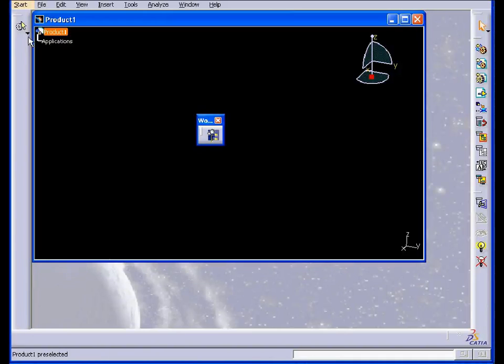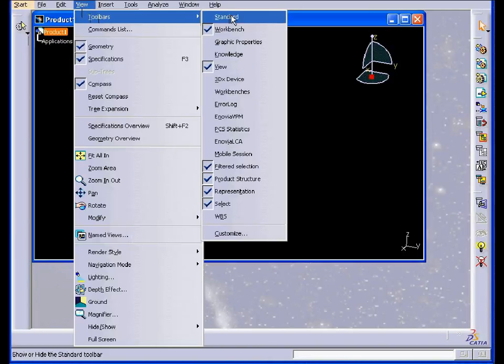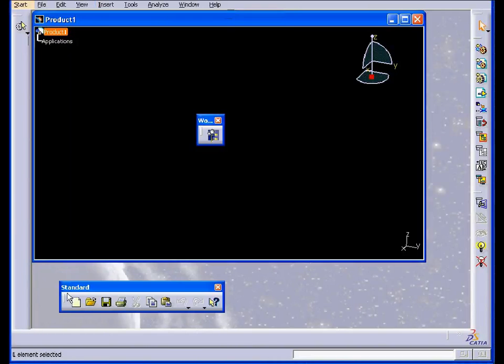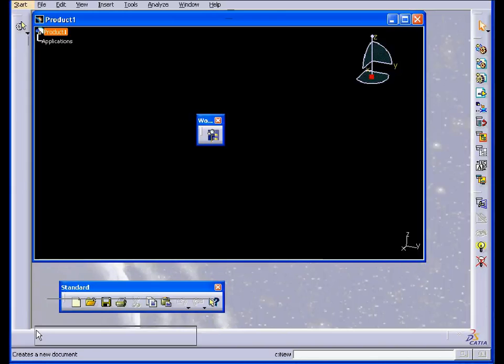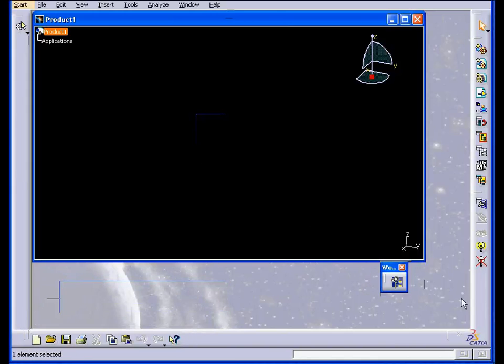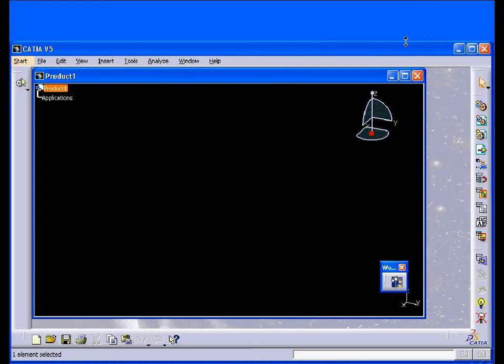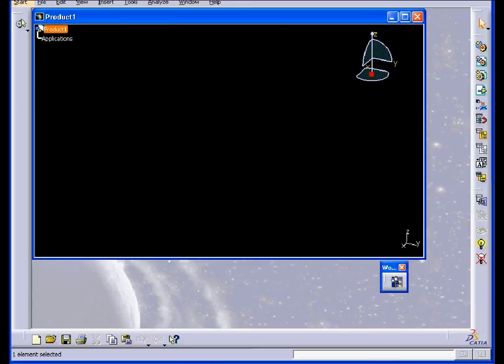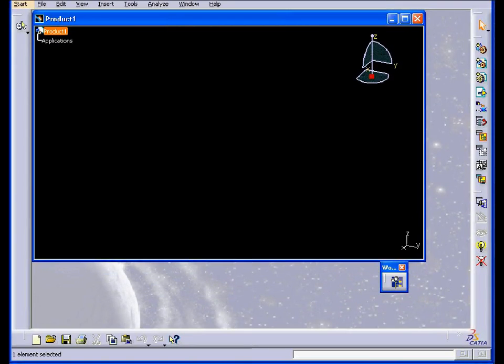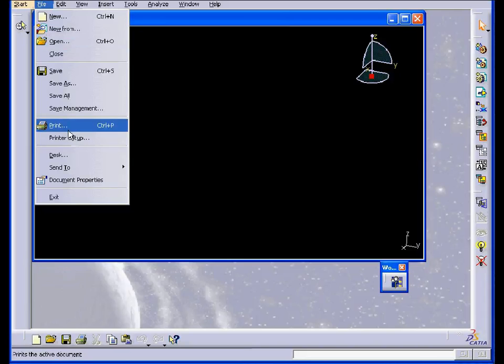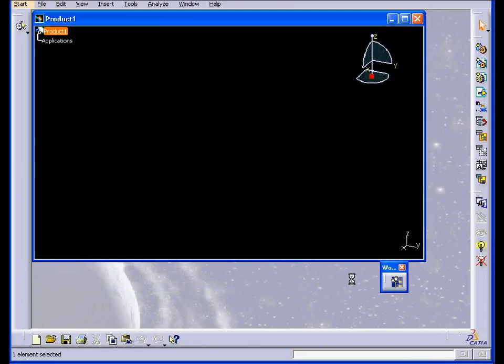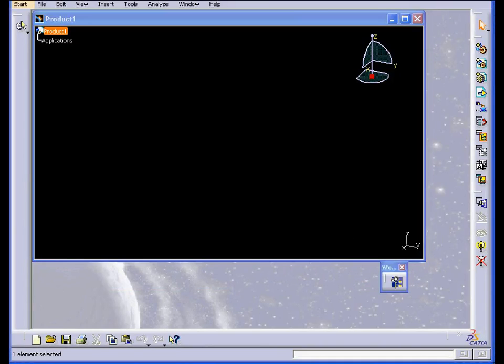Welcome to our tutorial on CAT Settings. CATIA stores its settings, such as the position of toolbars, window size, printer information, and so on.